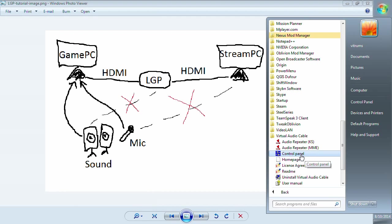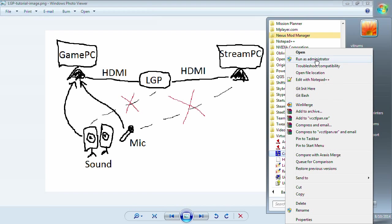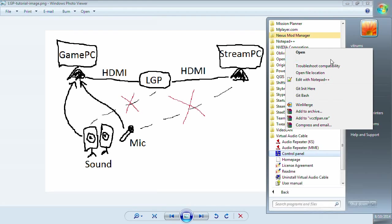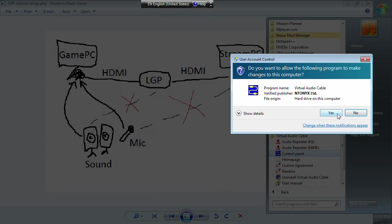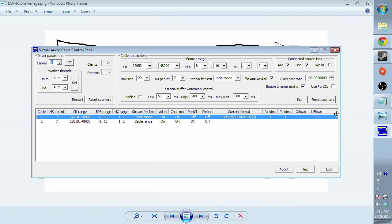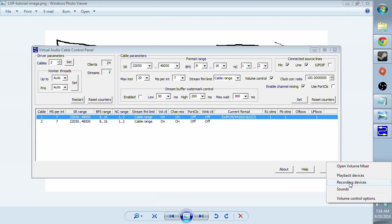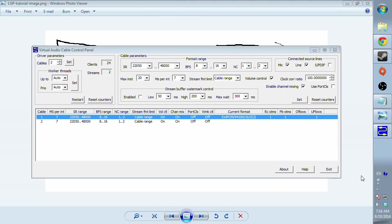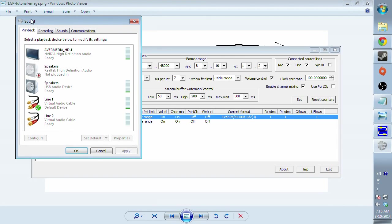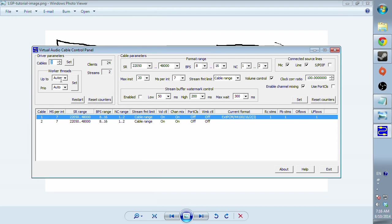So when you install your Virtual Audio Cable, you want to run the control panel with the privileges of administrator. But before you do this, turn off all your music, any sounds, and also turn off your Windows sound.